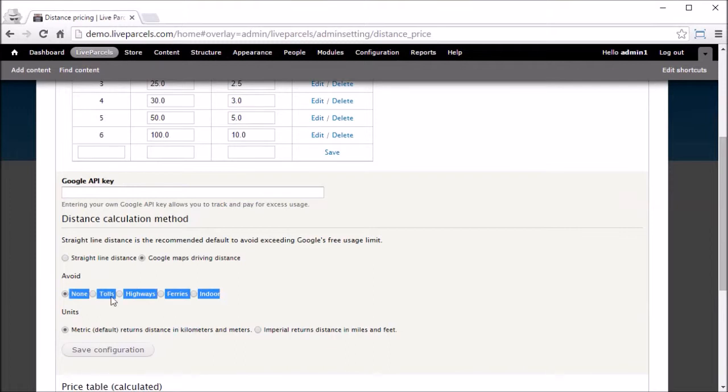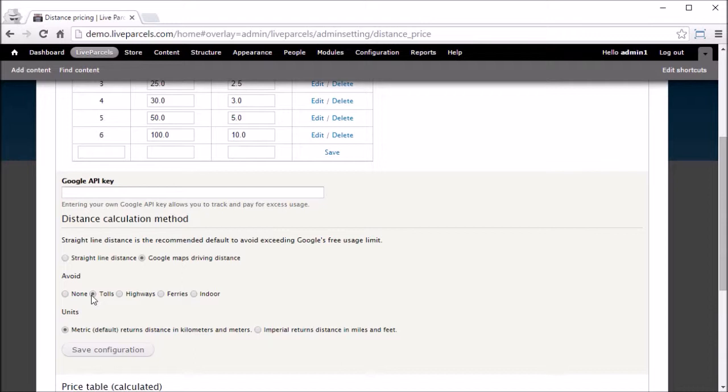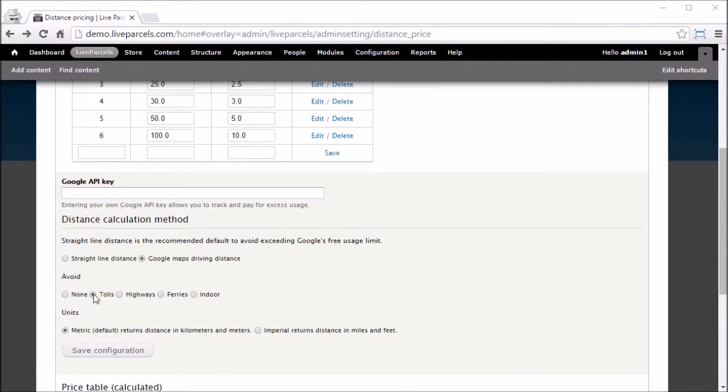This option basically tells the Google Maps Distance Matrix API to avoid specific routes when calculating the distance between the pickup address and the destination address. By default,